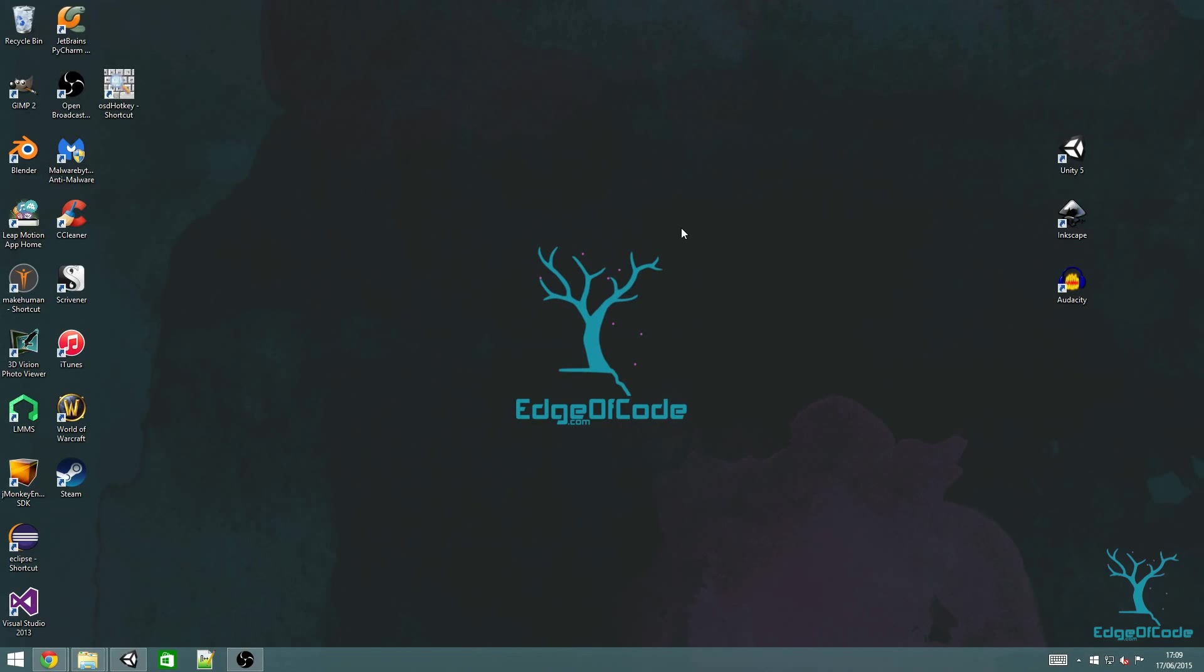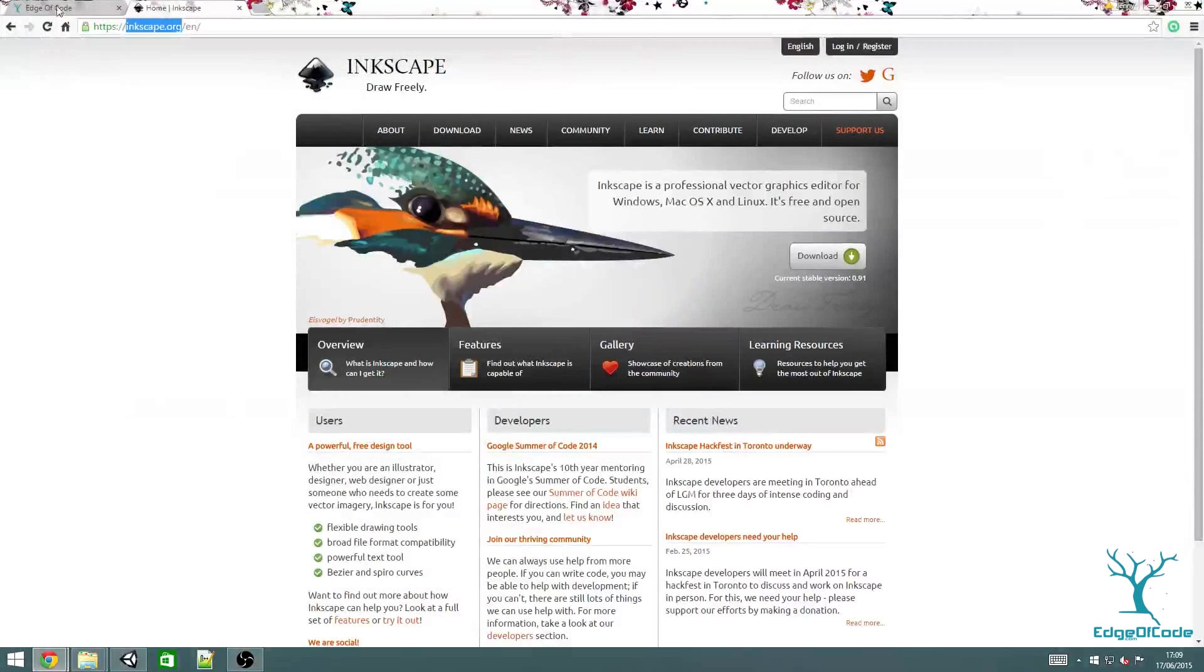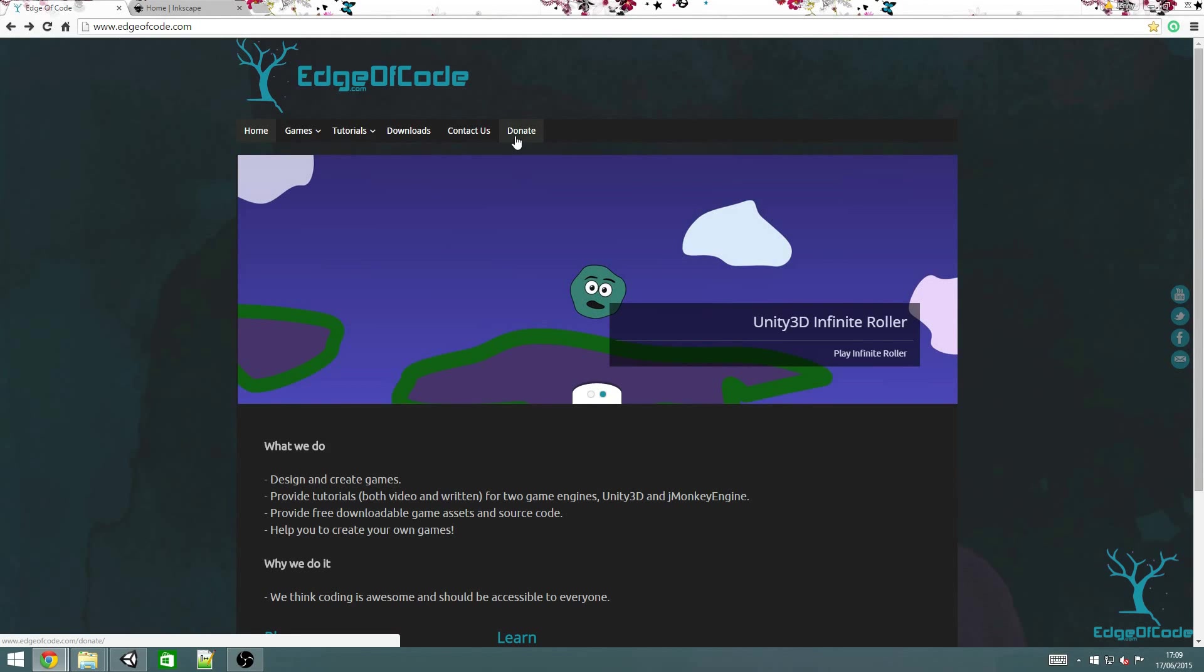Hi, welcome to edgeofcode.com series of infinite roller tutorials. If you prefer a written tutorial, you can find one on the website edgeofcode.com and I'll put a link below.